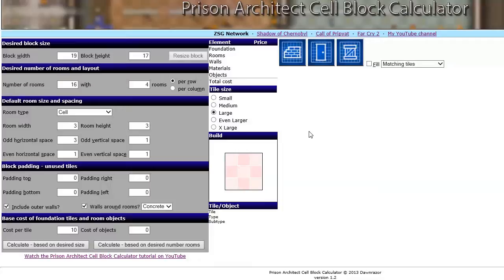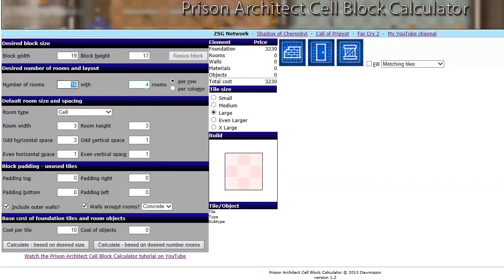Hello, Prison Architects. Welcome to the version 1.2 tutorial for the Prison Architect Cell Block Calculator. In this particular tutorial, I'll go through all the changes and improvements I've made to the application since version 1.1. If this is your first look at the calculator and you're actually playing Prison Architect yourself, you might want to check out my previous tutorial — there's a link down here. It goes through all the basic stuff: what all the fields are, what they mean and what they do.